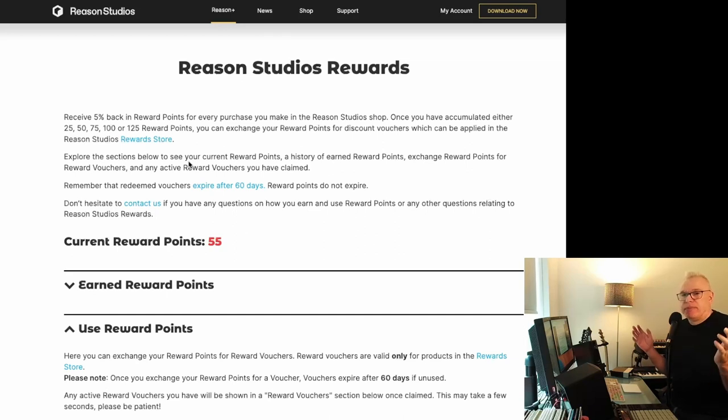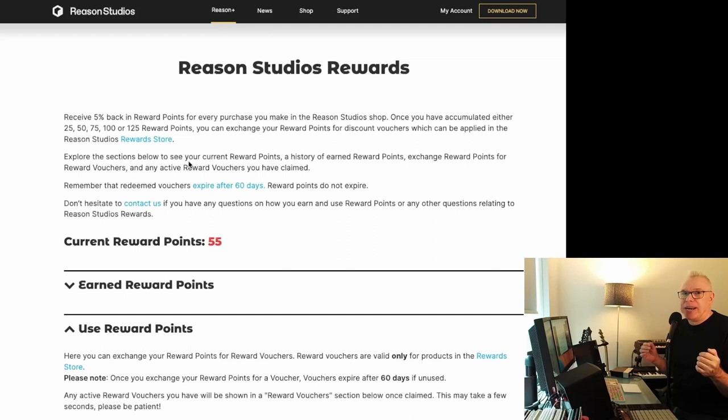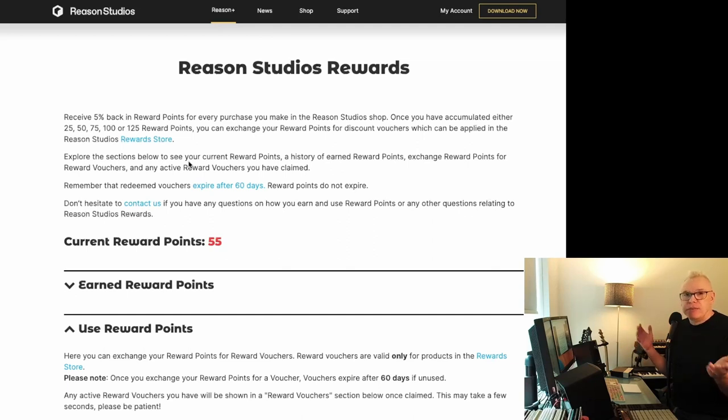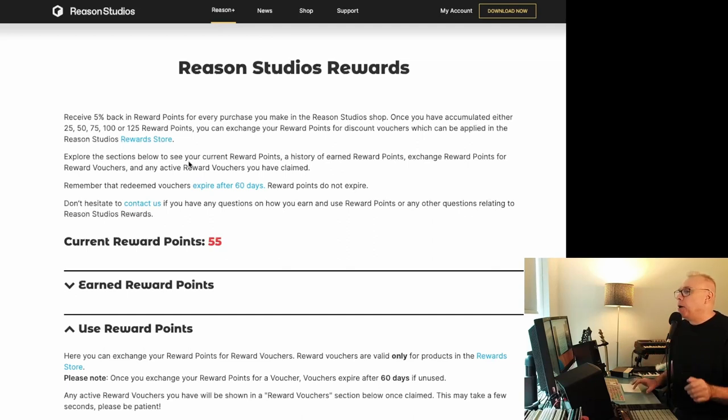If something's on sale, you know, 60 bucks or whatever, or 50 bucks, it'll use 50 points as far as I know and as far as I remember.